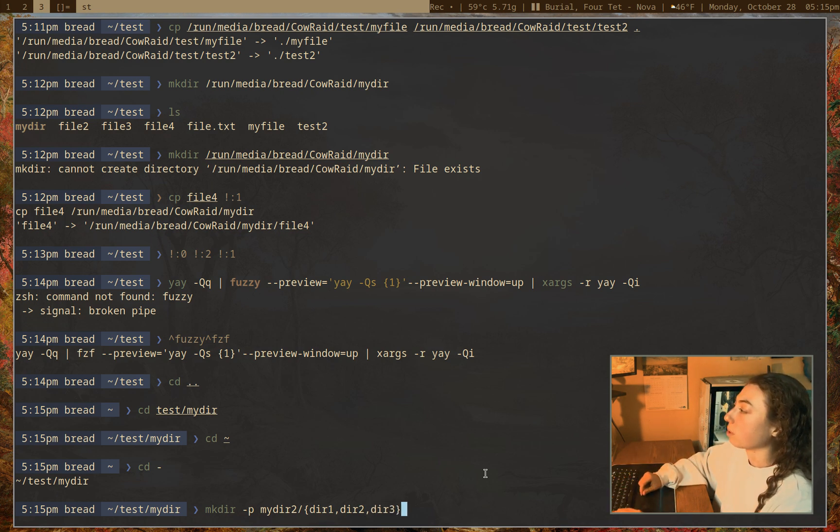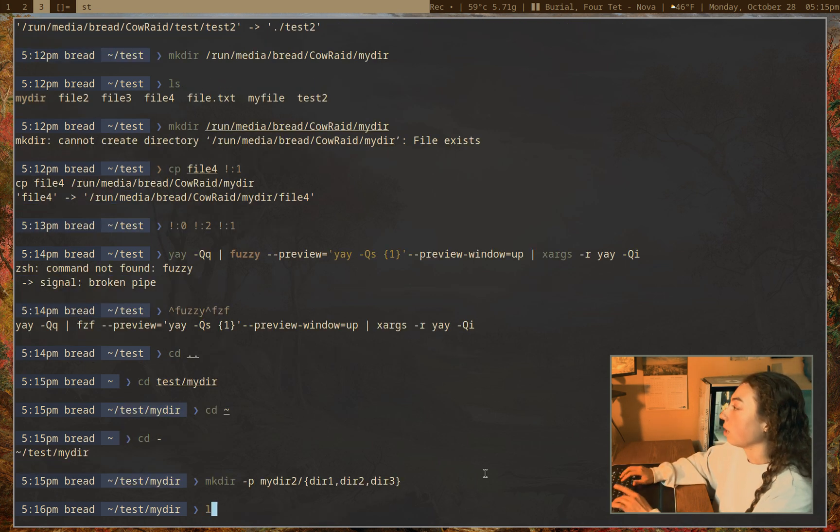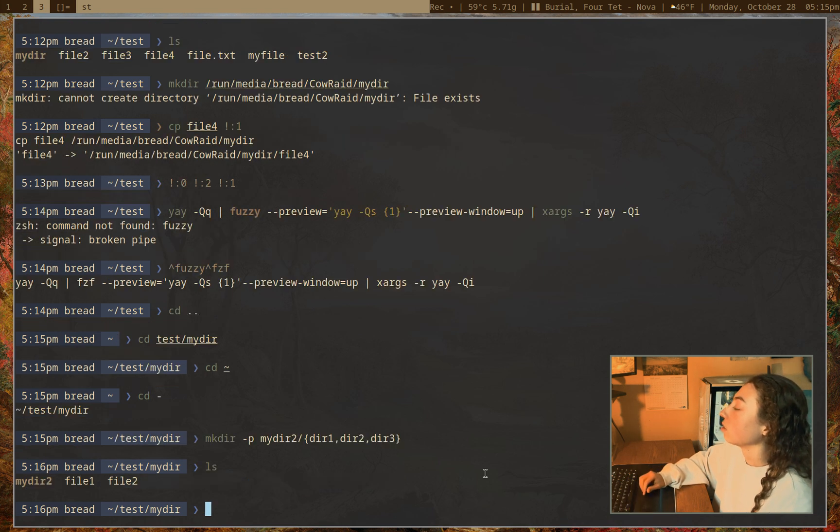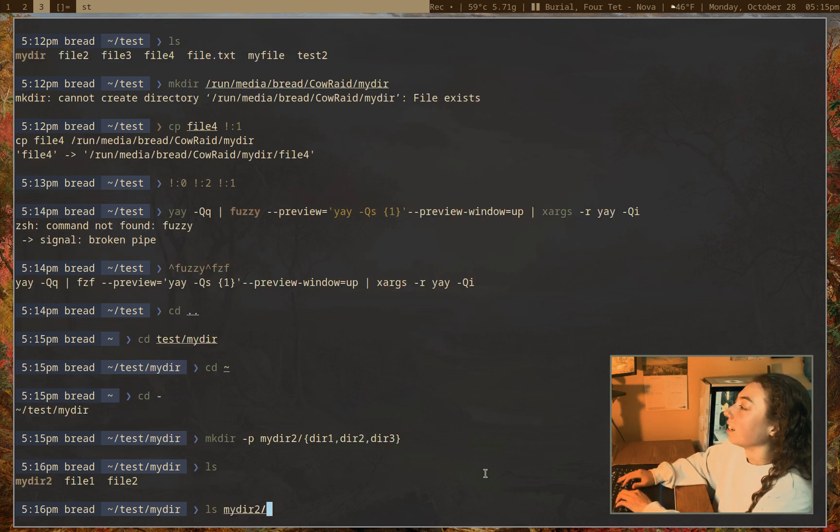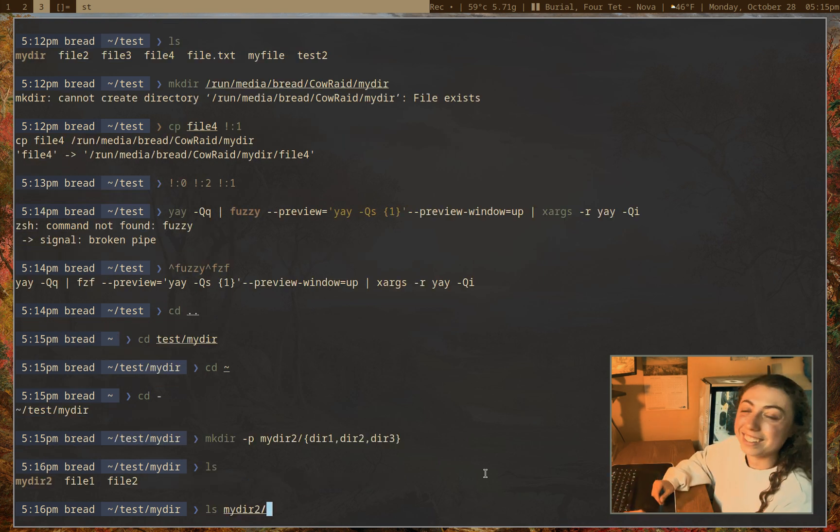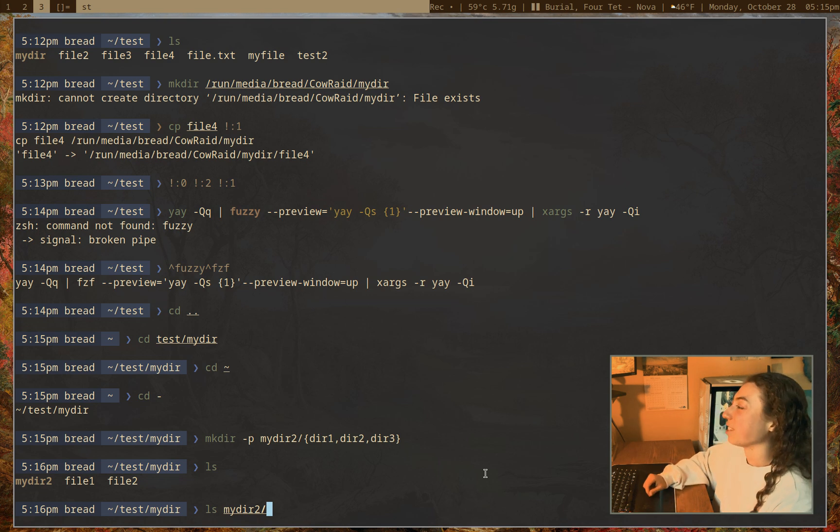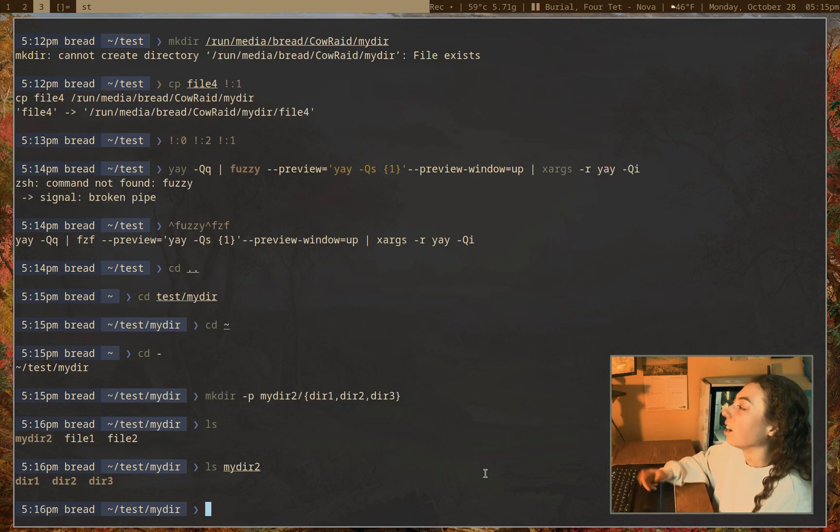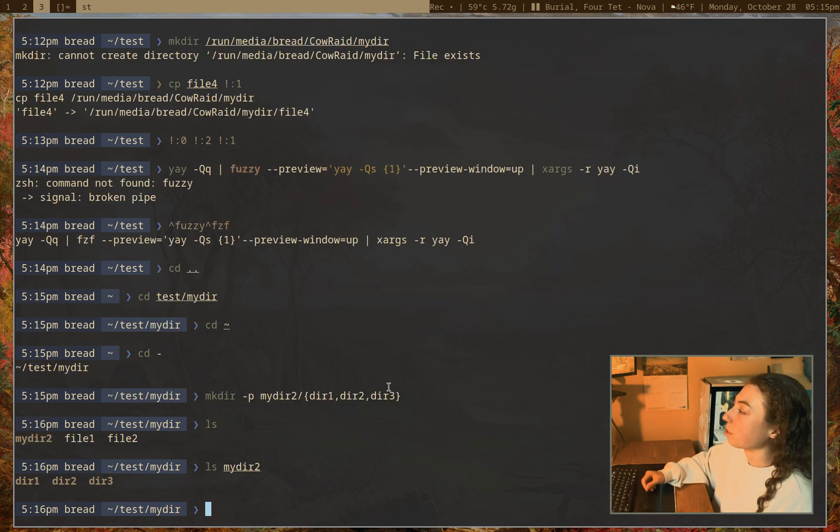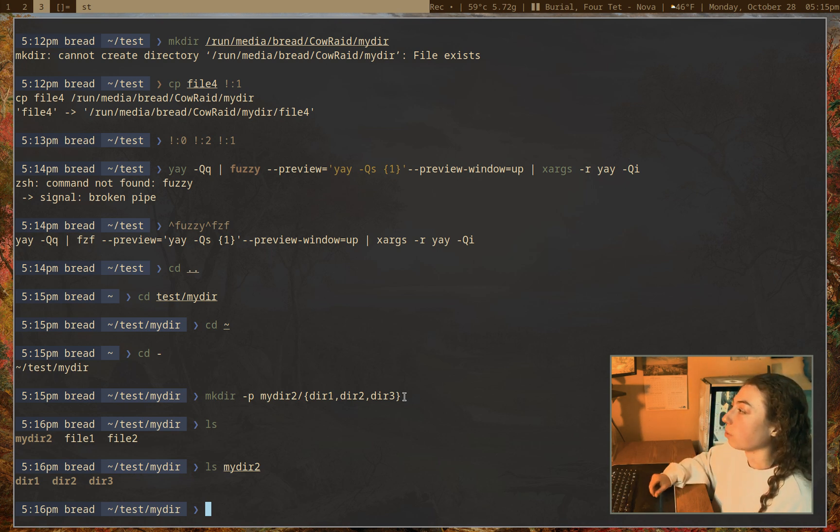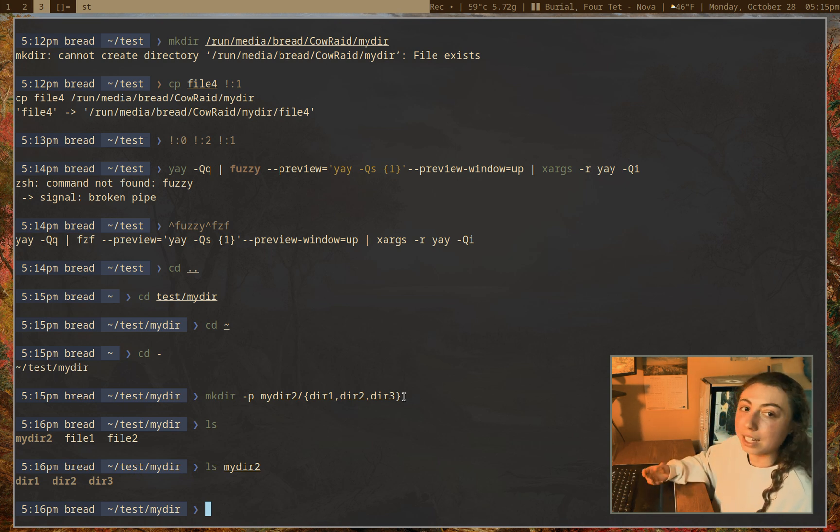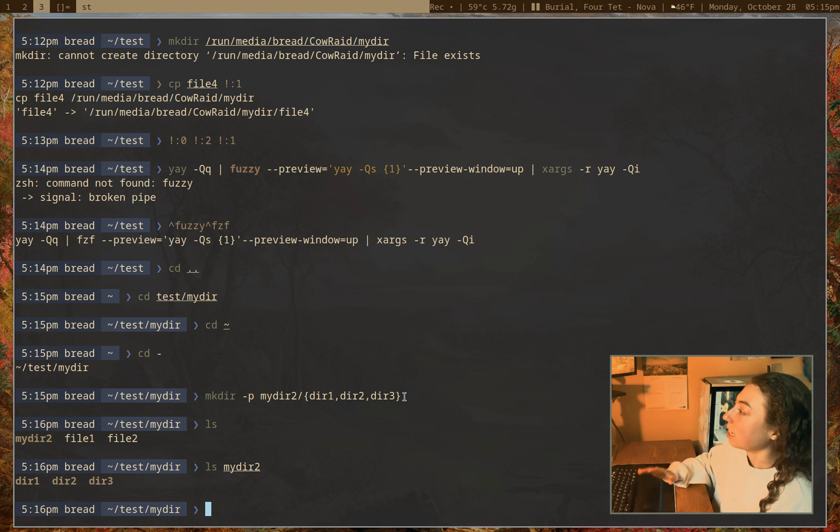And now if I just press enter and I do ls, and oh sorry, ls on my dear. I was like, where are these directories? So if ls on my dear here, okay, now we've got all of those directories. So that is pretty helpful if you're just trying to create a bunch of directories at once. You don't have to retype that command every time to do it.